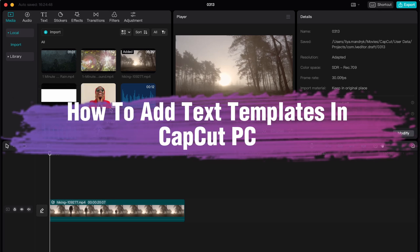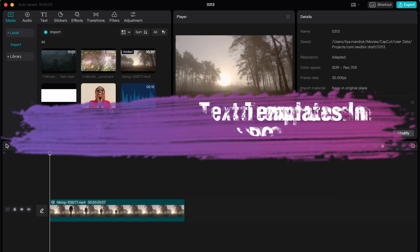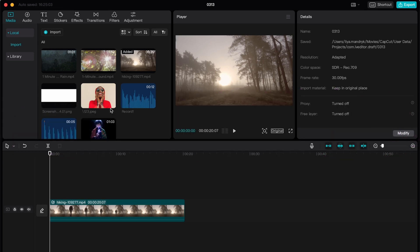Hello guys, Ilya here, and in this video I'm going to show you how to add text templates on CapCut PC. It's pretty easy, just follow these steps I do to not make any mistakes.